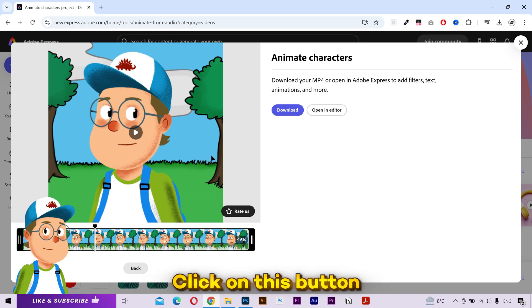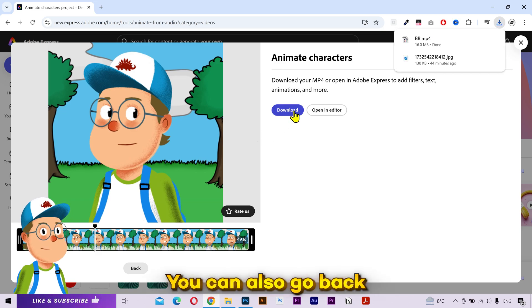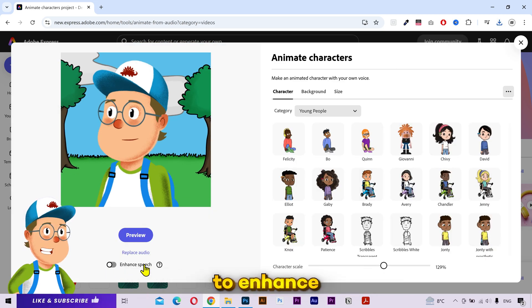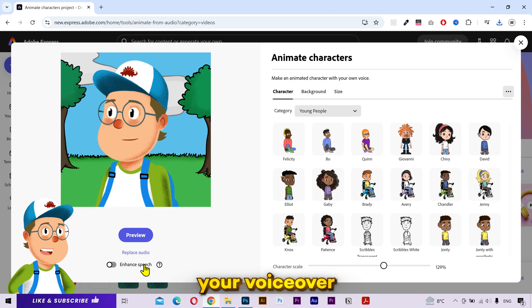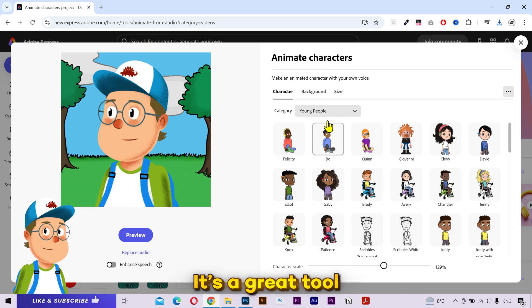And that looks great. Click on this button to download it. You can also go back and click on this button to enhance your voiceover, or make any other changes if you want.